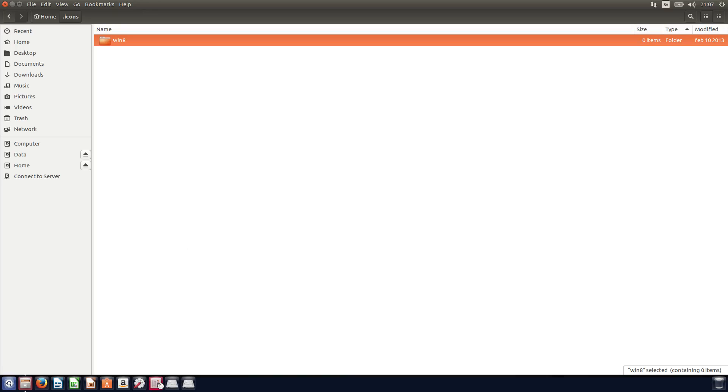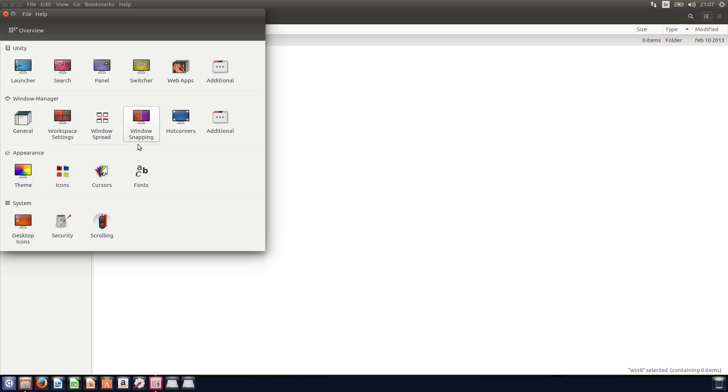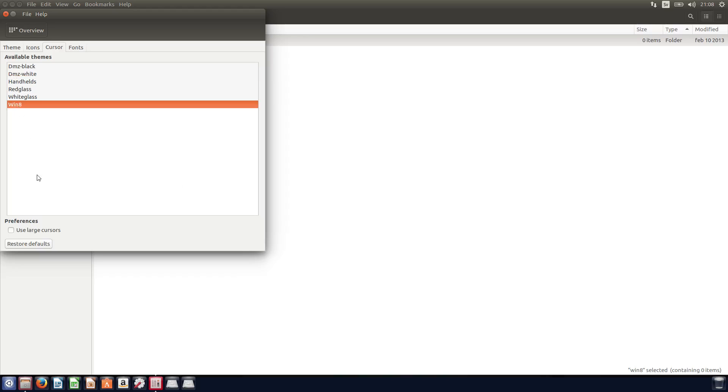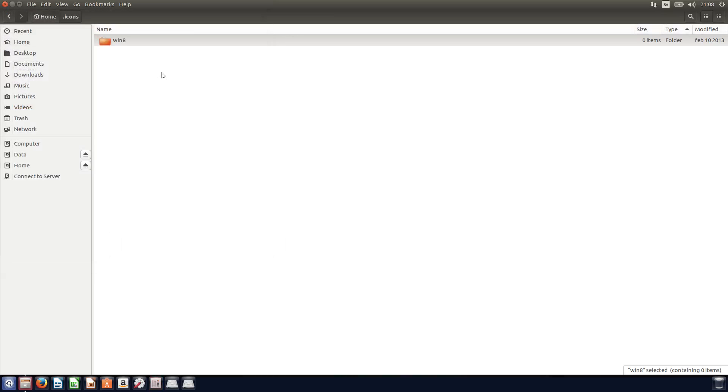And if I go into the Unity Tweak Tool and I select Cursors, they should show up here, the Win 8. So it's pretty easy like that.